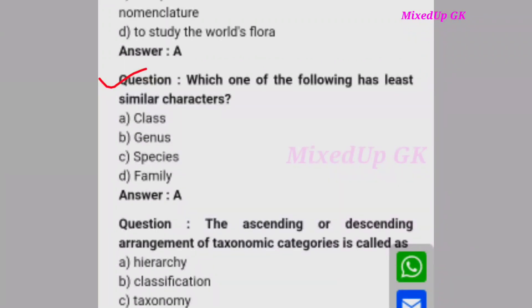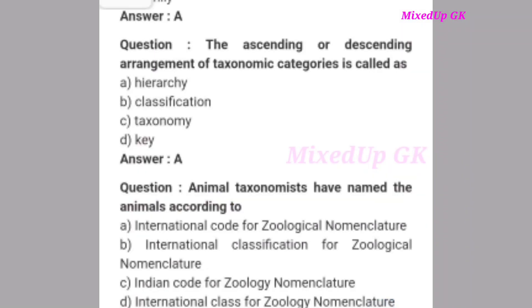Next question: Which one of the following has the least similar characters? The correct answer is option A: class. Next question: Descending or ascending arrangement of taxonomic categories is called what? The correct answer is option A: hierarchy.